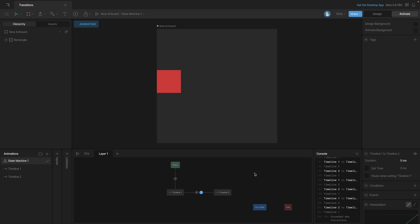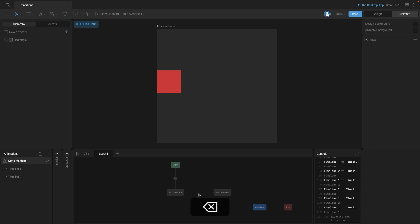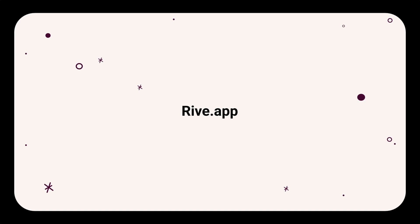The last thing that we need to do is learn how to delete a transition. So all we need to do for that is select a transition and hit the delete key, and you'll see that it goes away. We'll see you next time.